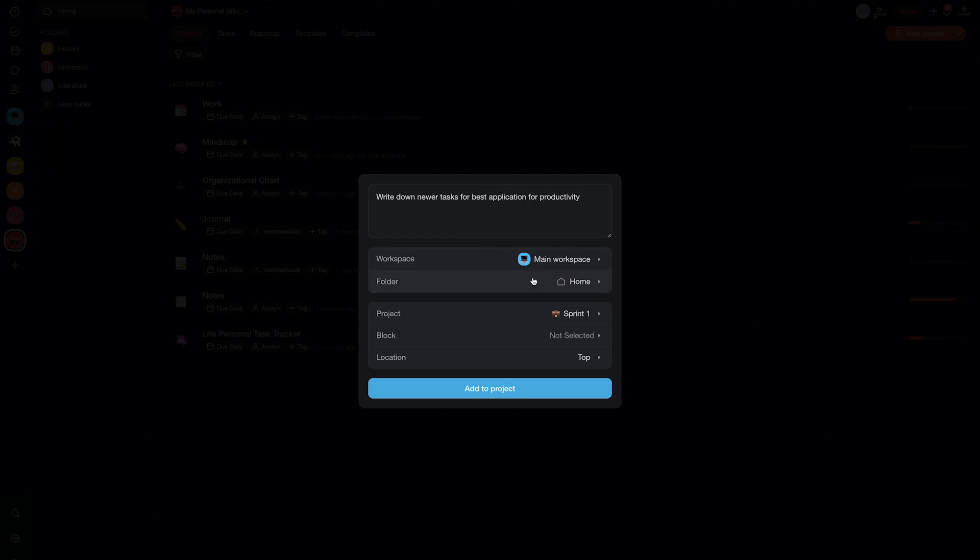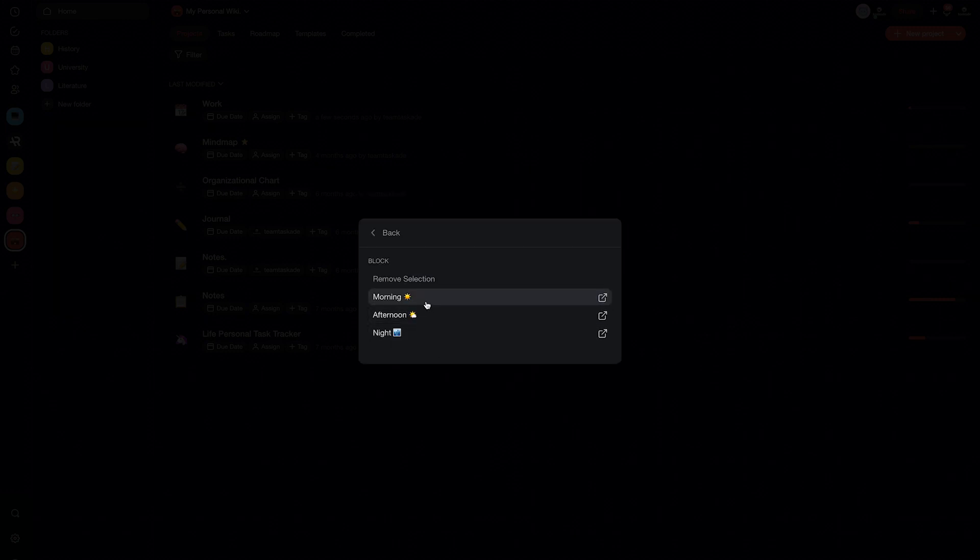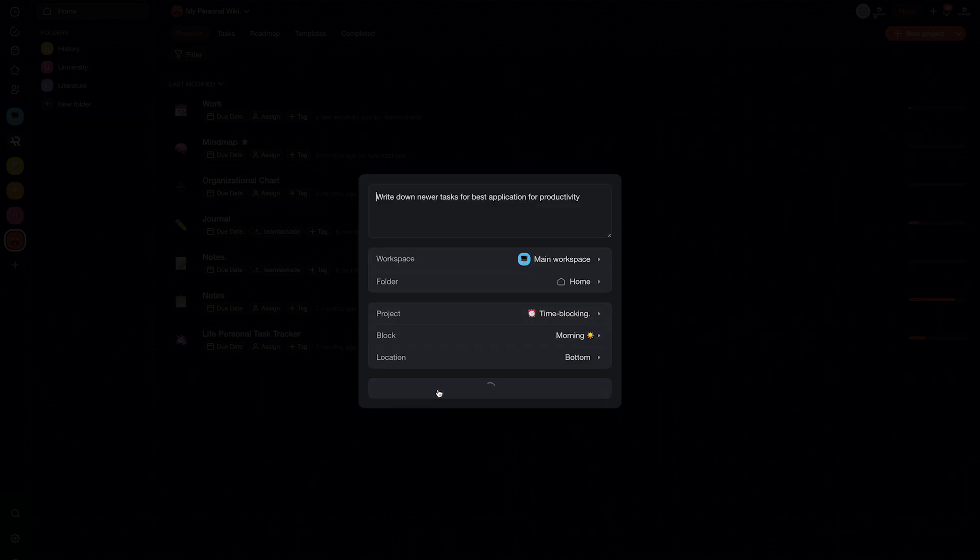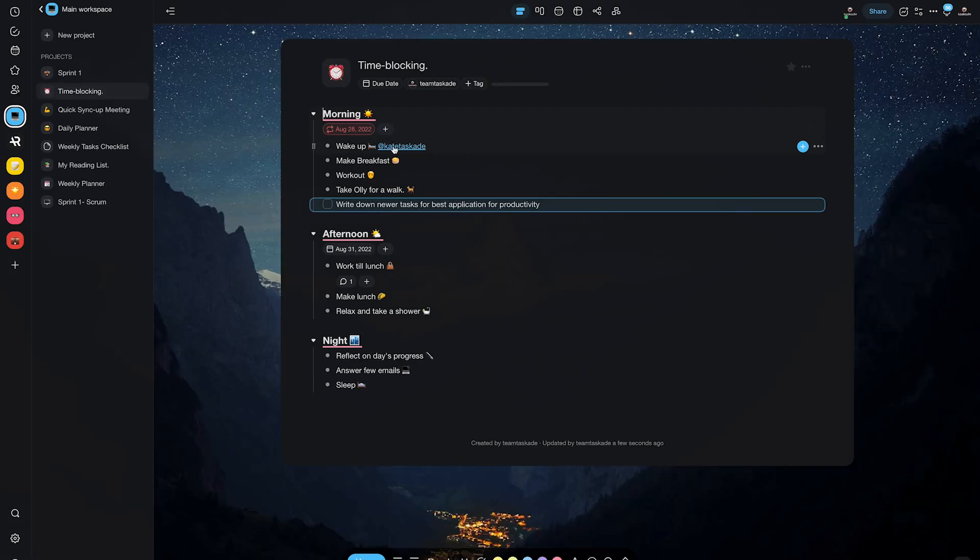Now, if you're not already a Taskade user, you can register from the link in the description below. We here at Taskade sincerely hope that this feature makes your workflow faster and increases your productivity.